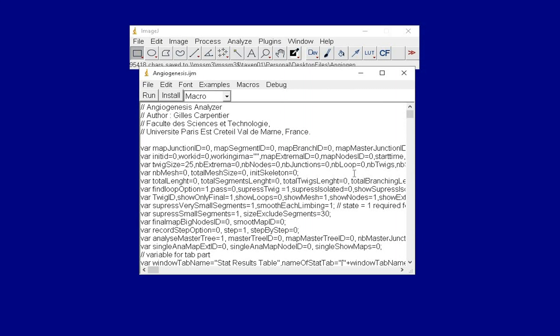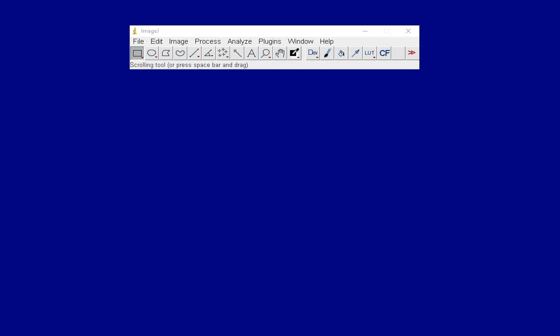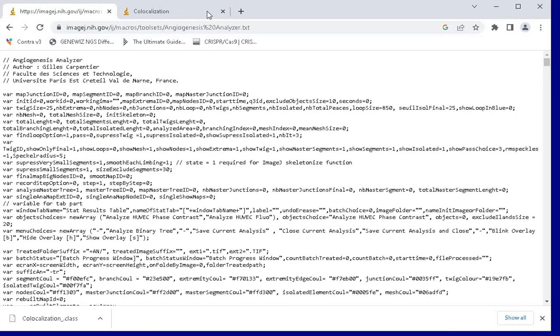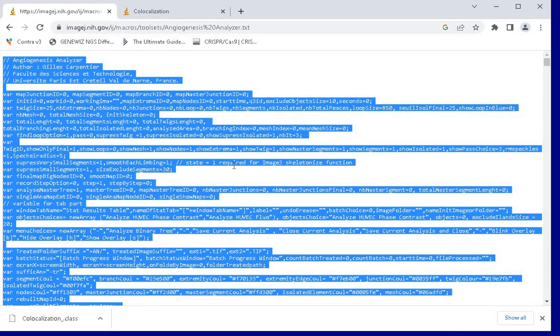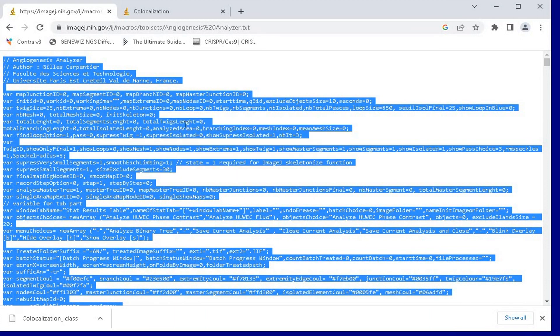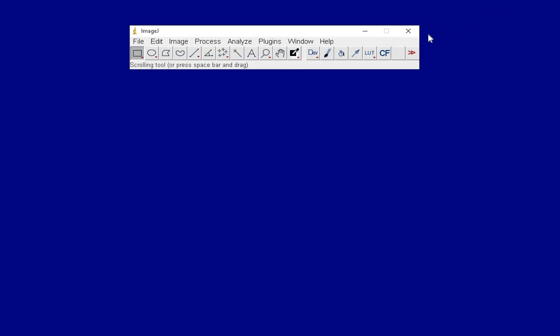Next, let us learn how to install a macro from the source code. For demonstration purposes, let us use this source code, which is a macro, to analyze angiogenesis. For installation as a macro, select and copy the entire source code and head back to the ImageJ software.